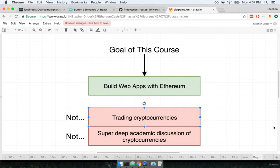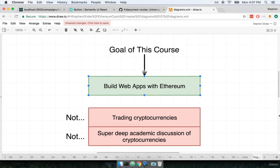So this is not a course that's going to teach you how to invest in Ethereum or how to trade Ethereum coins with Bitcoin or anything like that. The goal of the course is to build web apps with Ethereum.